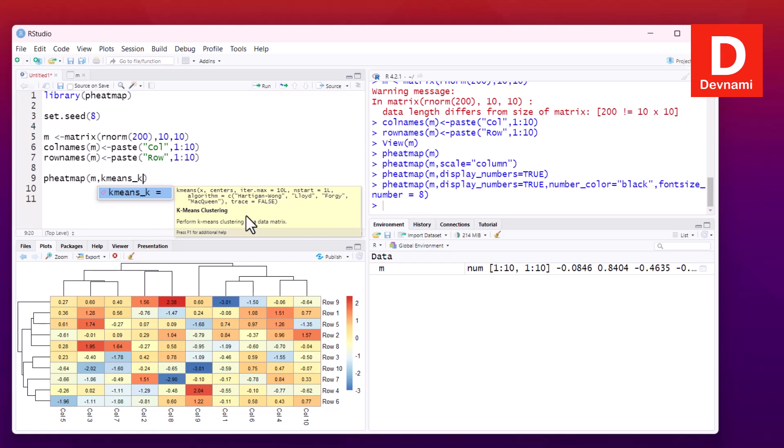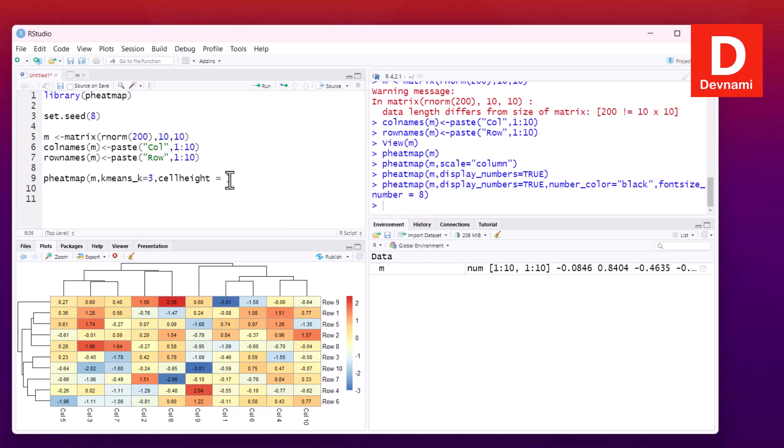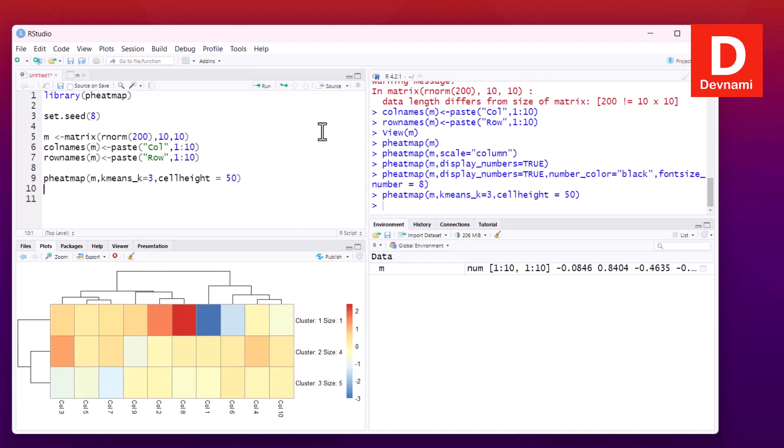We'll create a specific square around that cluster with color. First, we'll set it to three clusters and also set cell height and width. For cell height, let me put a value of 50. I'll run this statement, and here you see we have cell height of 50 with a cluster of three.